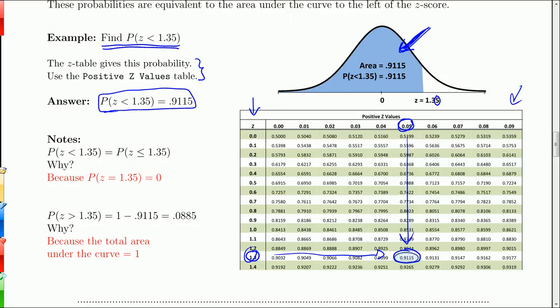Probabilities can be thought of as areas, and that helps you piece these probabilities together from a geometric perspective. The probability that z is less than 1.35 is the same as the probability that z is less than or equal to 1.35. The reason is that in a continuous probability distribution, with infinitely many possible values, the probability of getting any single value is zero. So we'll always look for the probability that z is in some range, not that z equals some specific number.